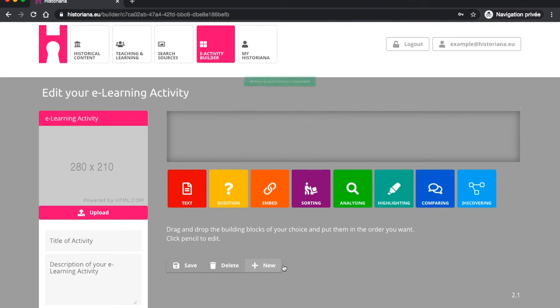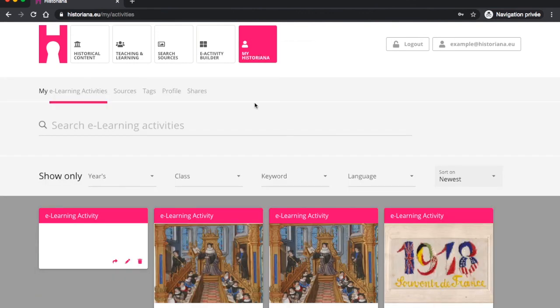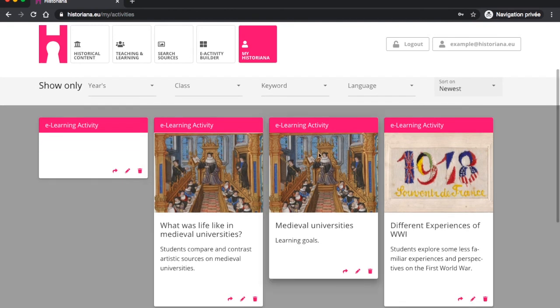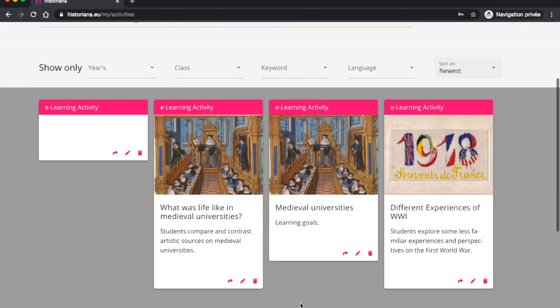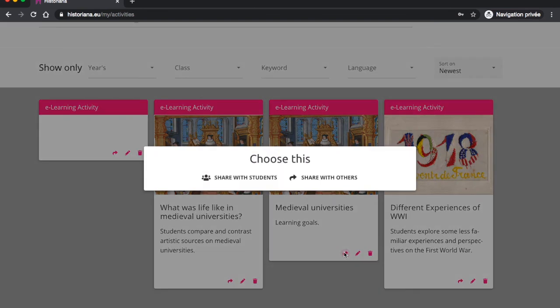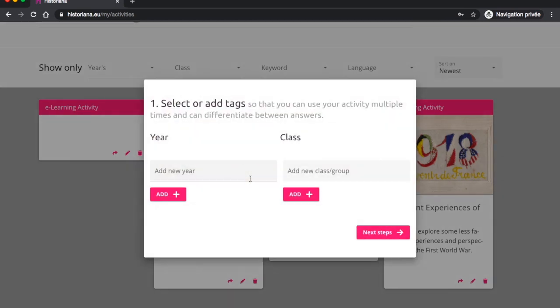Once you have saved your activity, you can find it back easily under My Historiana and My E-Learning Activities. Under this section, you can also delete, edit or share your activity. The sharing feature is important. It allows you to share your work either with your students or with others. To share with students, you can click this button and obtain a unique link to send to your students' email addresses.